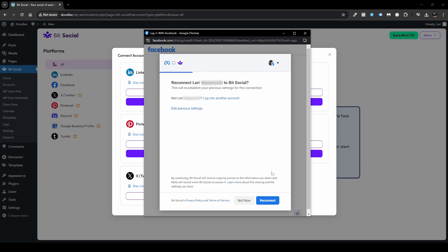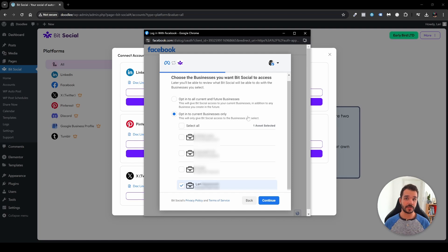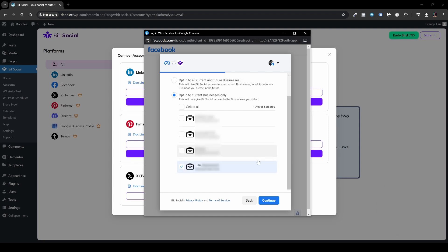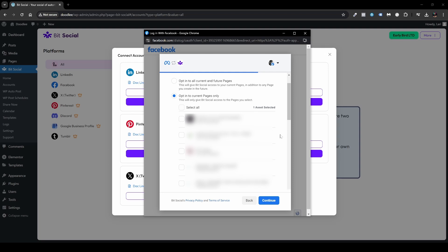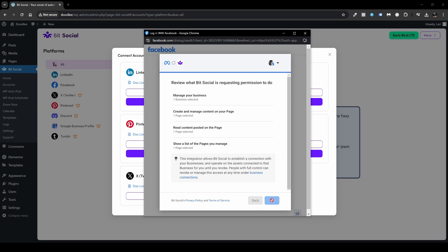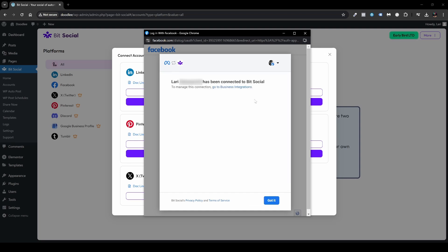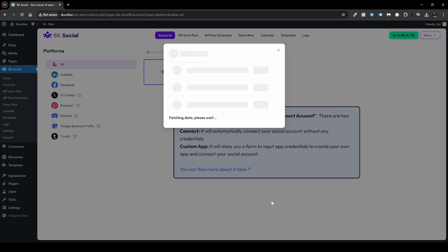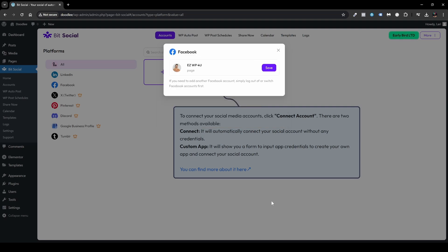A Facebook window will open. Click Continue. If you're connecting for the first time, click the Connect button instead of Reconnect. If you're not running multiple business managers, click Opt-in to all current and future businesses. Otherwise, choose your specific business manager and click Continue. Find the page you want to connect, choose it, click Continue, then click Save. You'll see a confirmation that it's been connected to BitSocial — click Got It. It will redirect back to your website, fetch the data, save the page, and your setup is done.